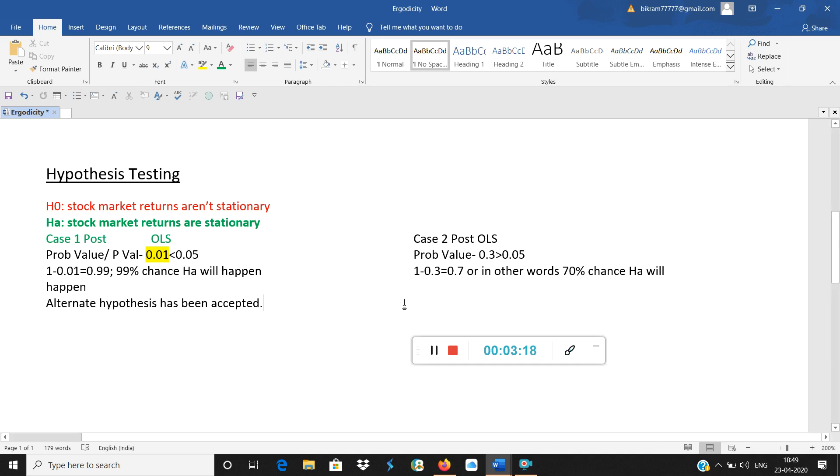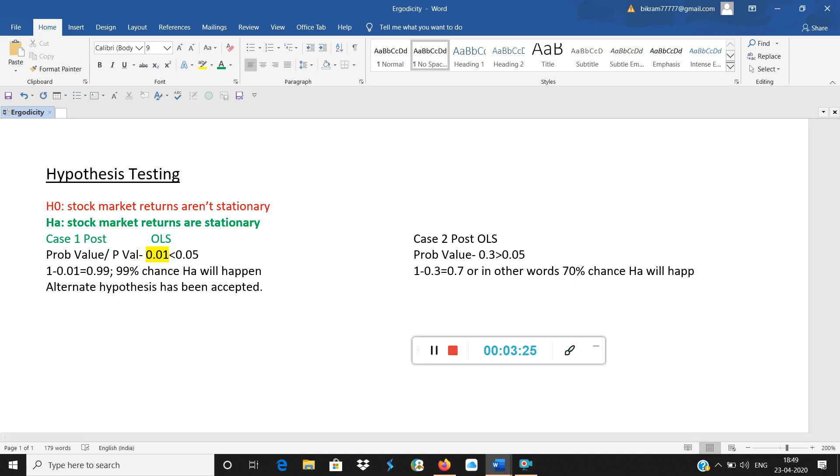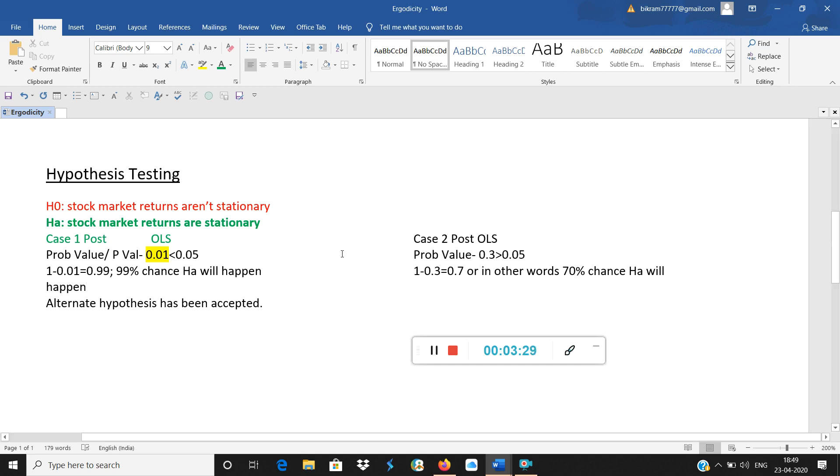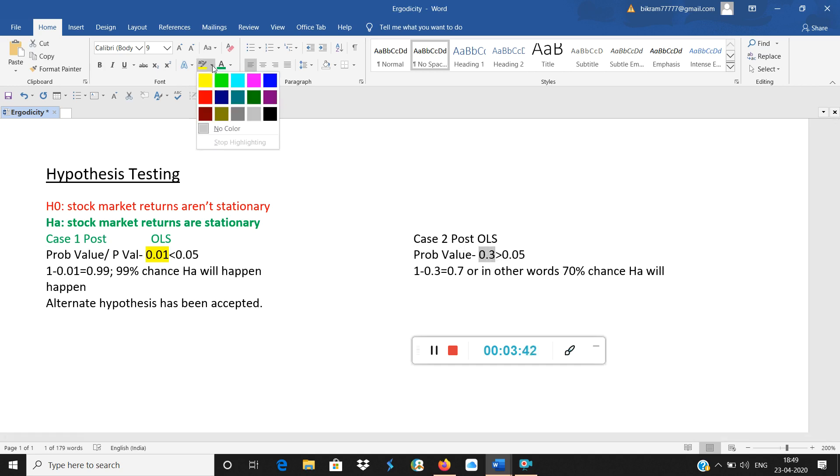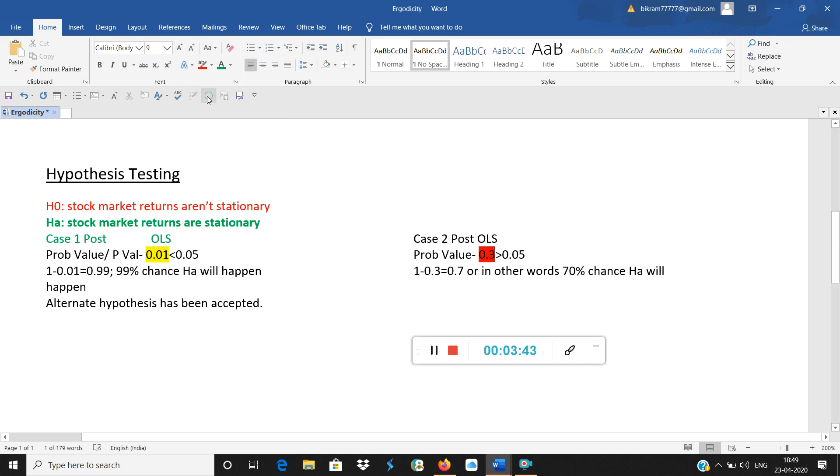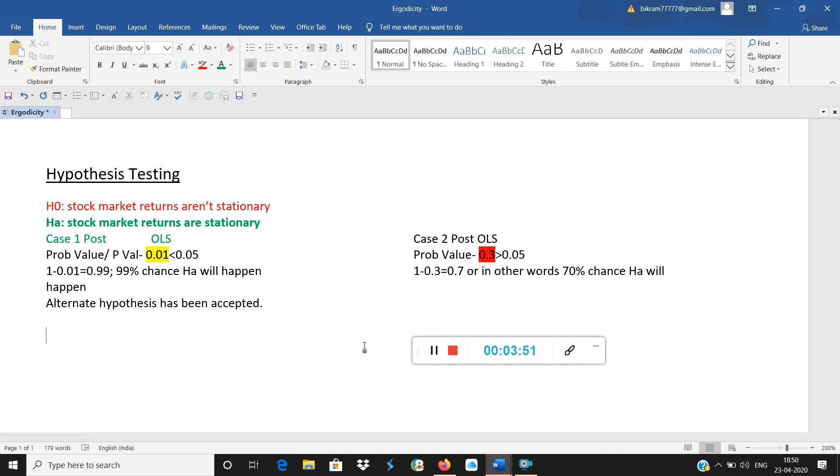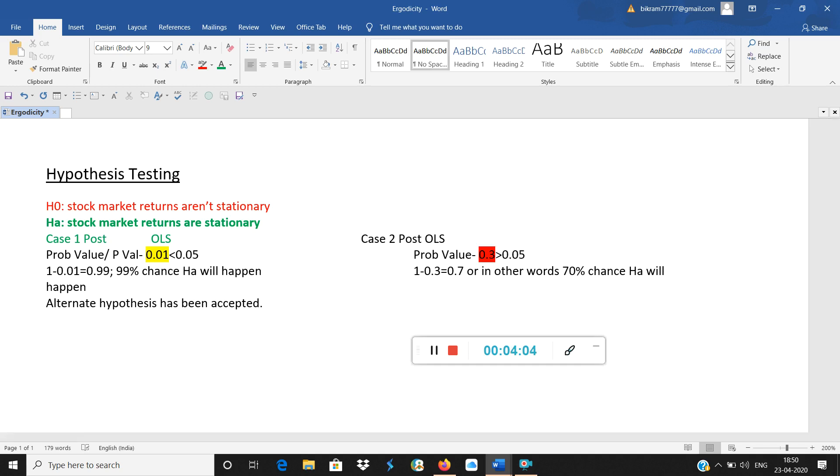But suppose the results are not in our control. Suppose results are different. The case 2. So case 2, what is the problem? The problem is the probability value is 30%, so I'm putting it in red color. 0.3 means 30%, which is more than 5%. So that means 1 minus 30% equals 70%, meaning only 70% chance that HA will happen.